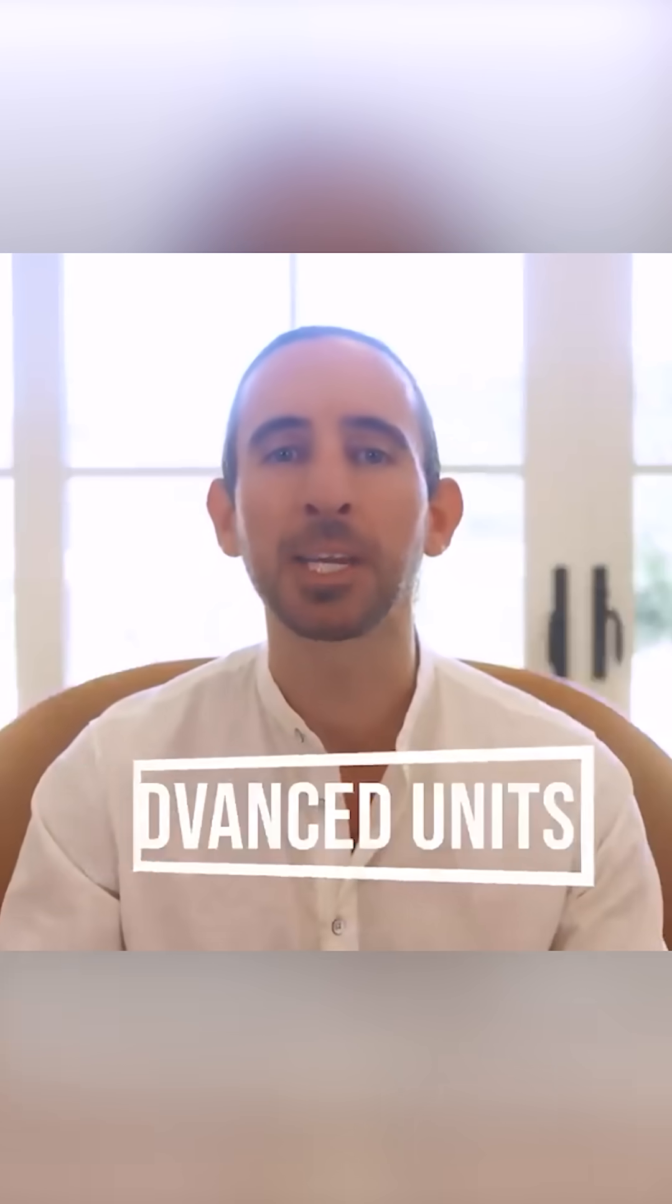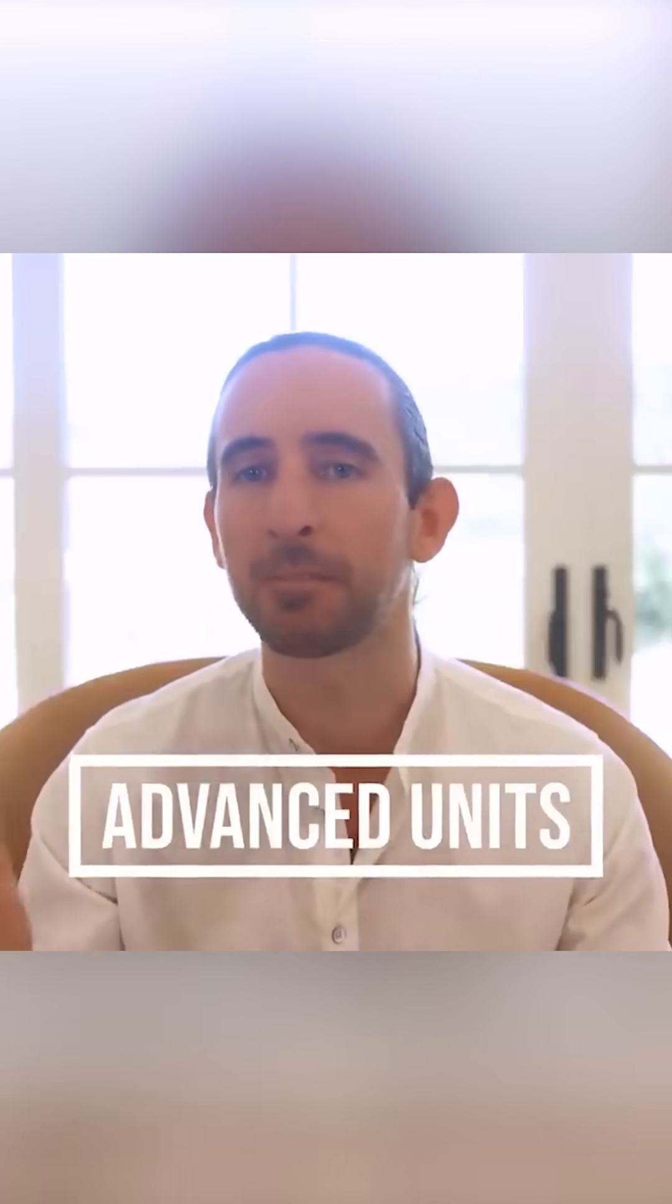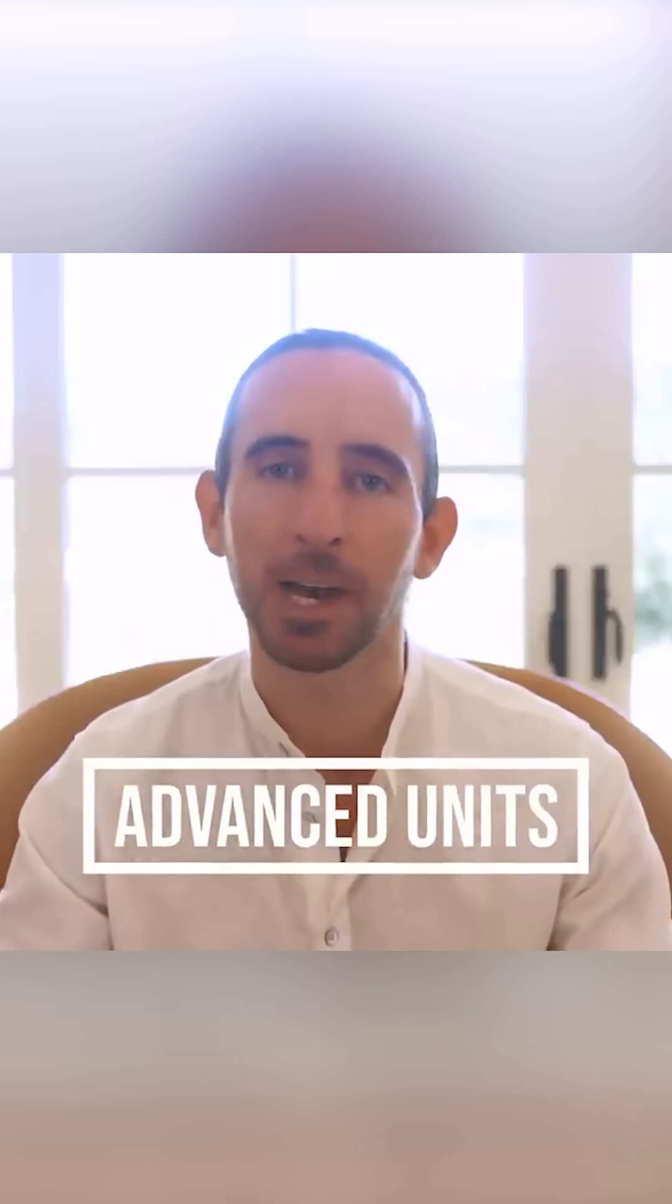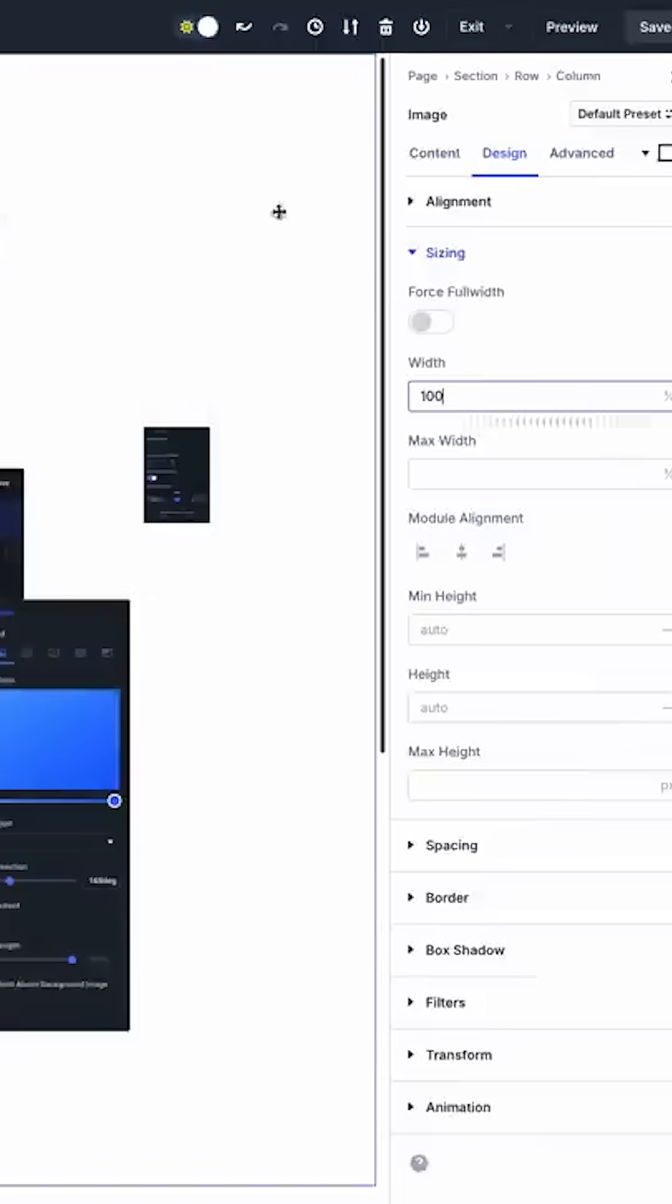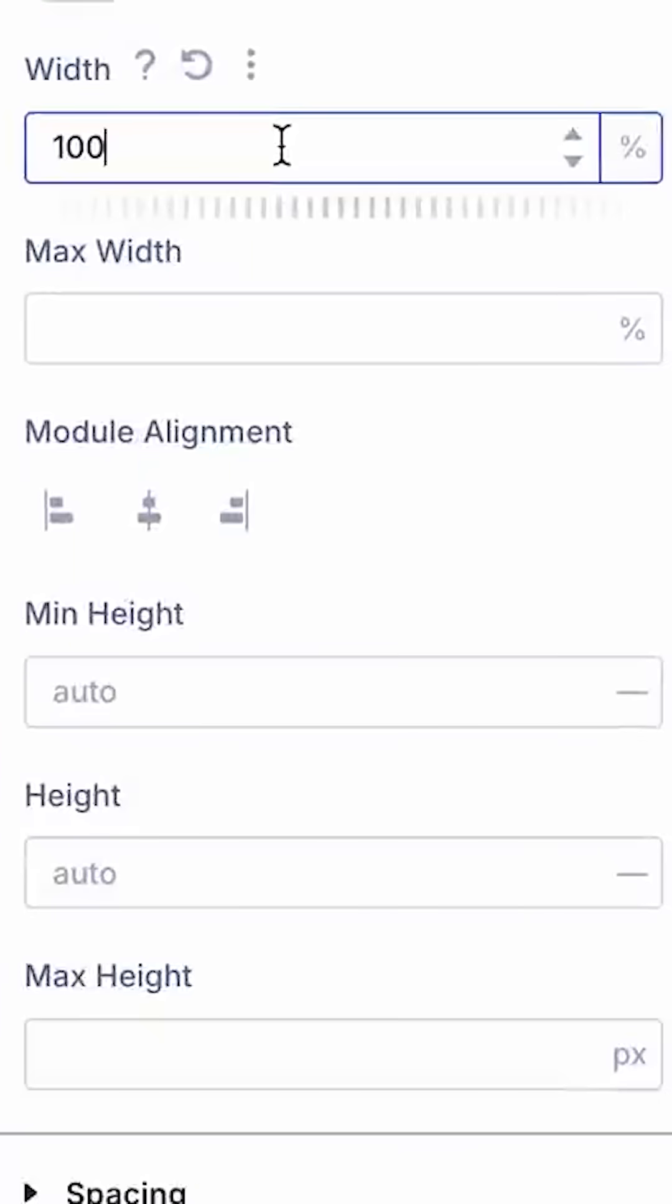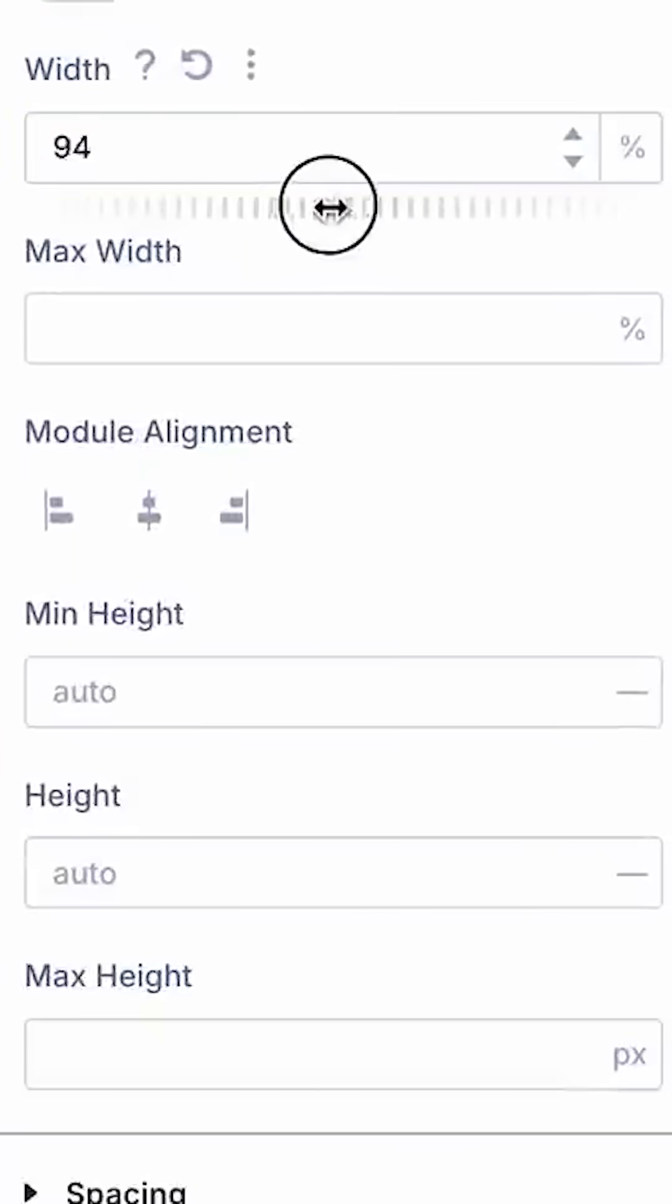Today we are excited to introduce advanced units for Divi 5. We replaced Divi's range slider and value picker with a new multifunctional field.